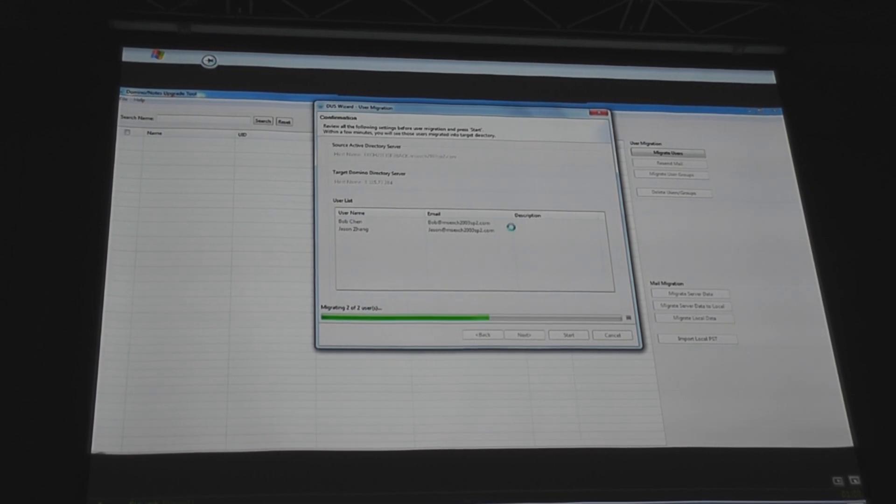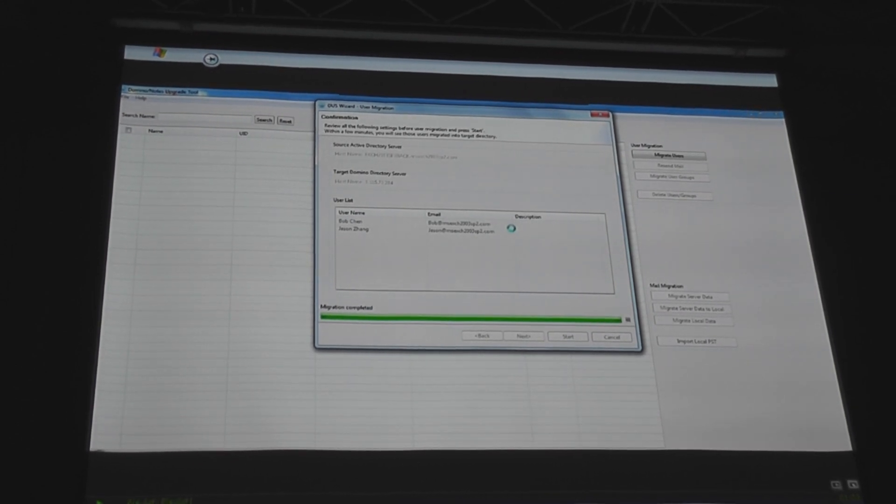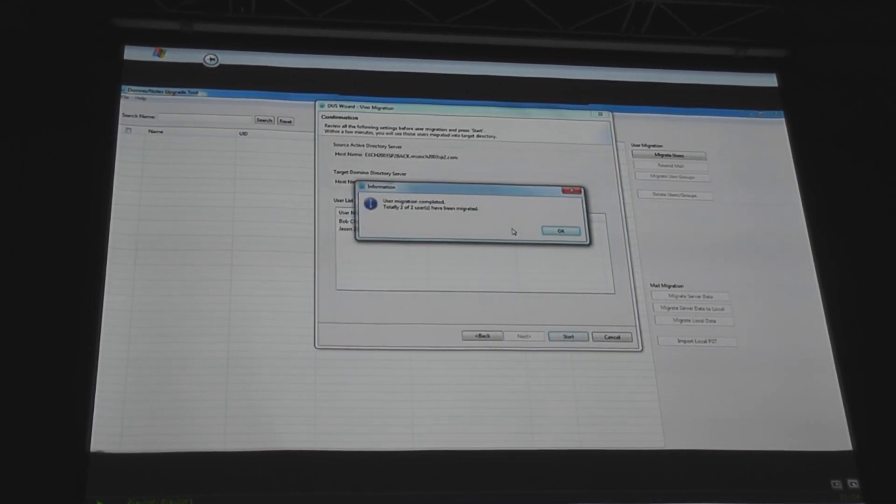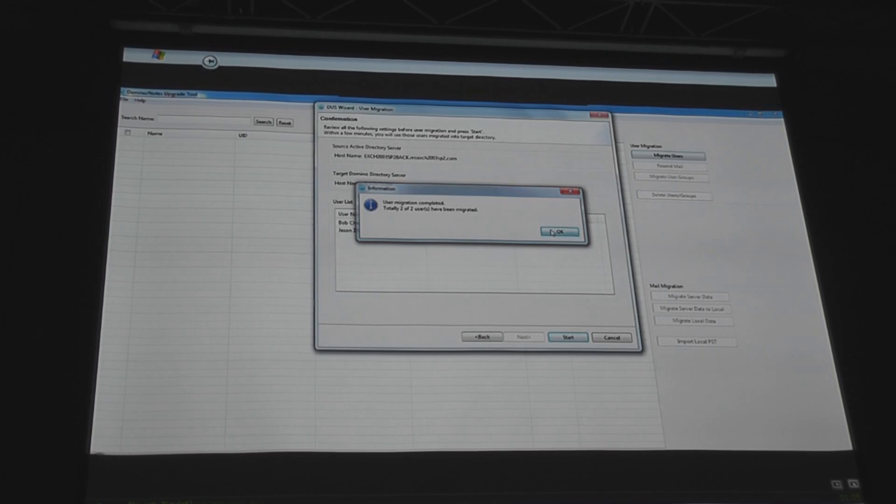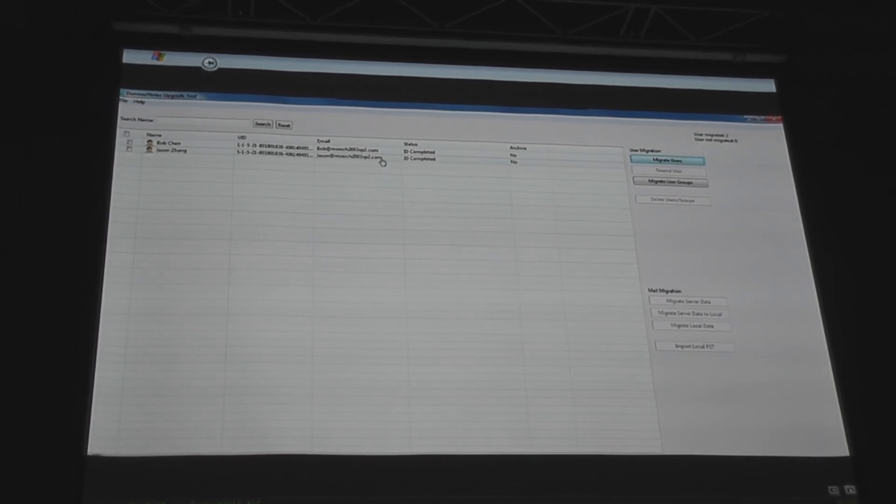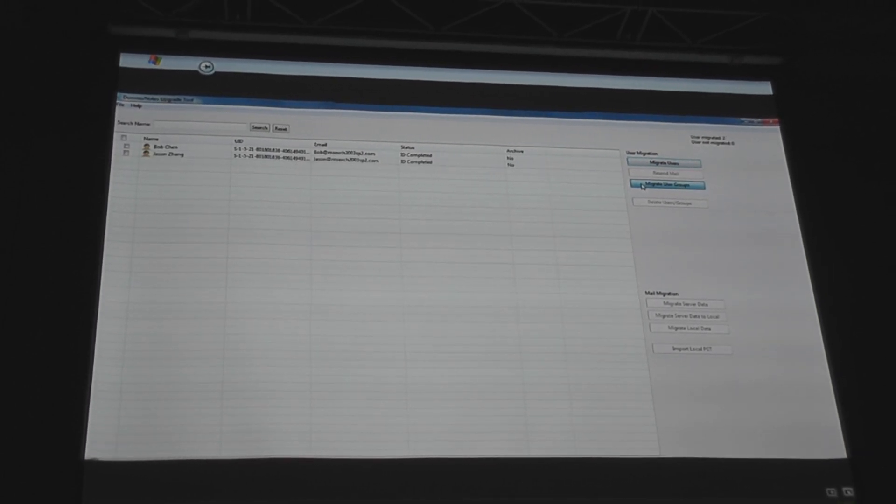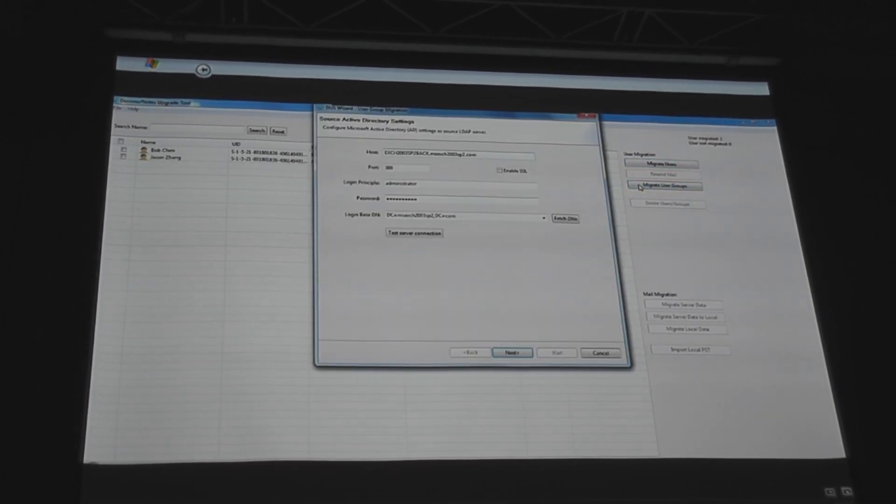And this will create the actual Domino person record. So we break it up. You can migrate the user, and then you can also migrate the data.